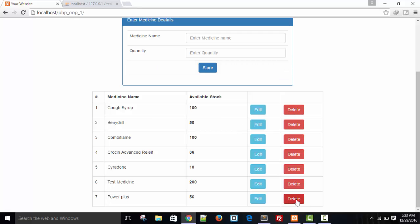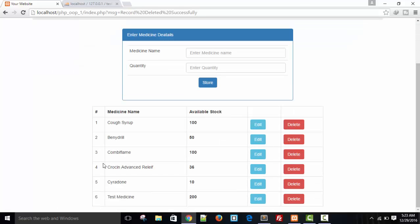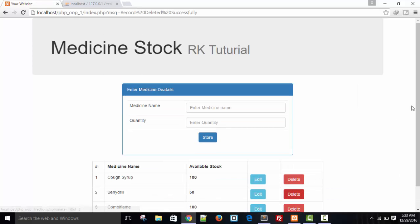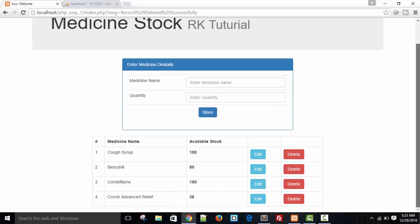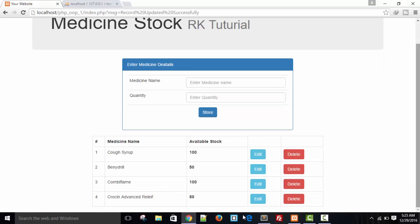Let's try to delete — yes, it's working! Record deleted successfully, and the record is gone from the list. It's working fine. You can also update records — for example setting quantity to 50 — and that works fine too.